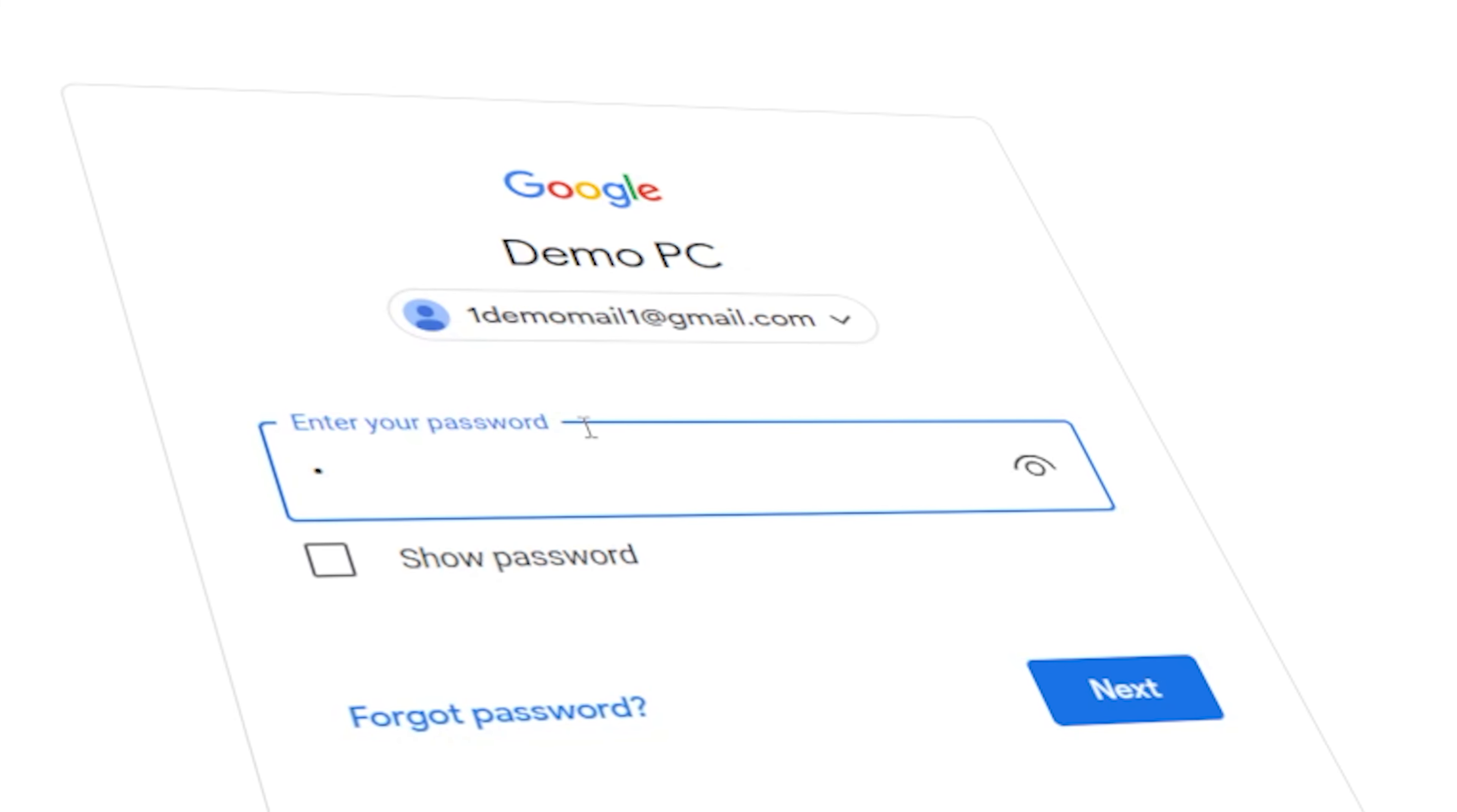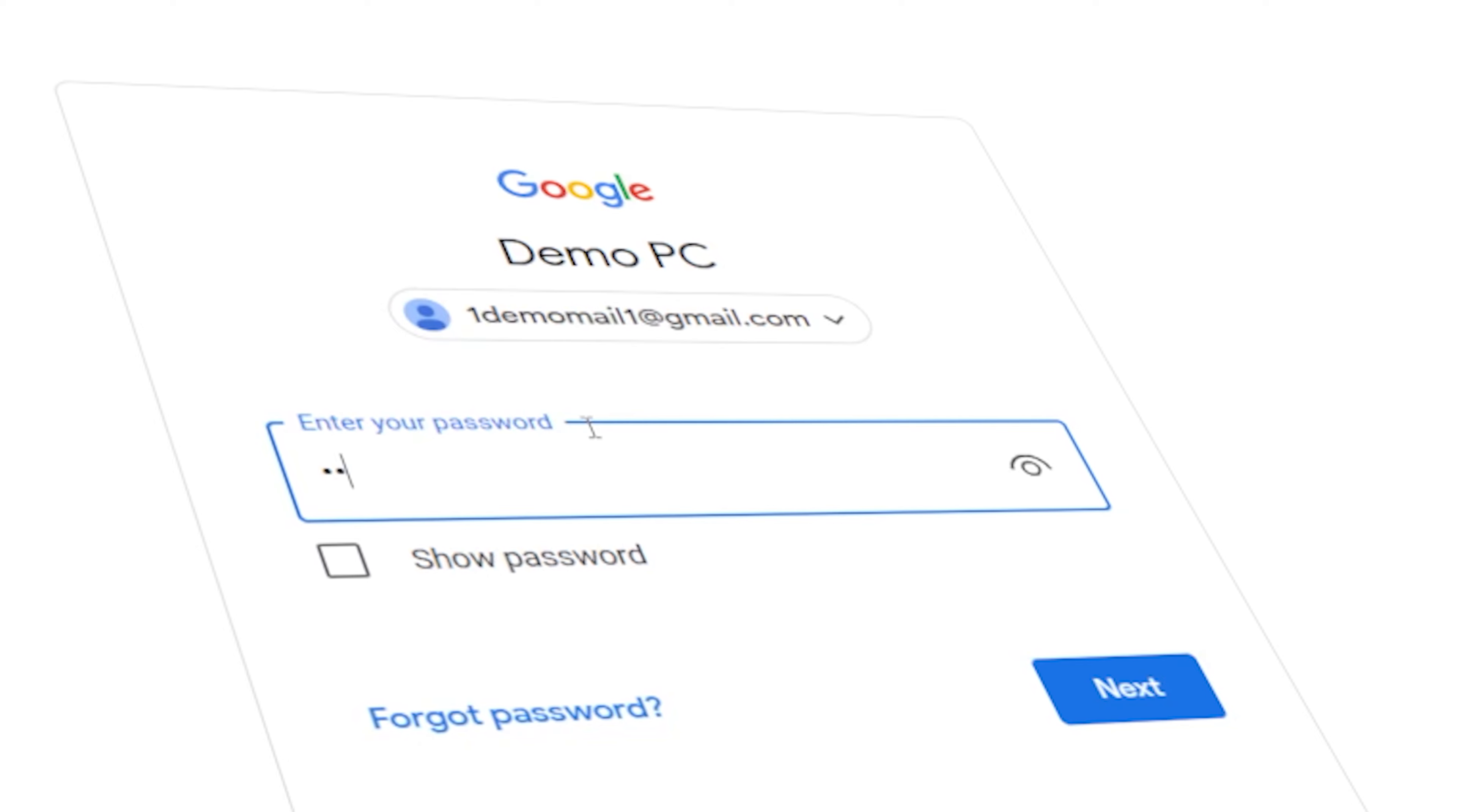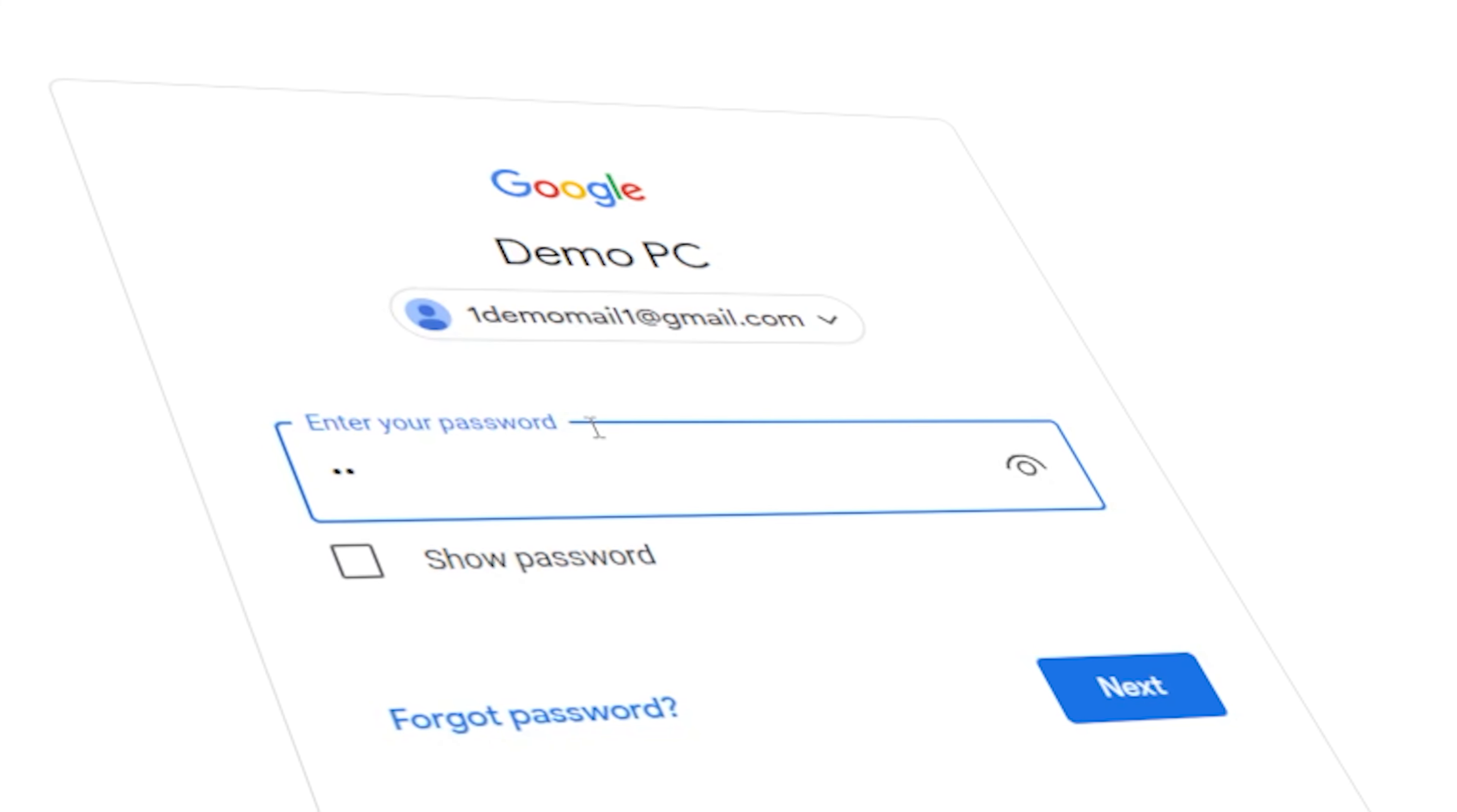Constantly entering different websites' passwords can be frustrating for some users. Fortunately, Microsoft Edge offers you an option to save your password.